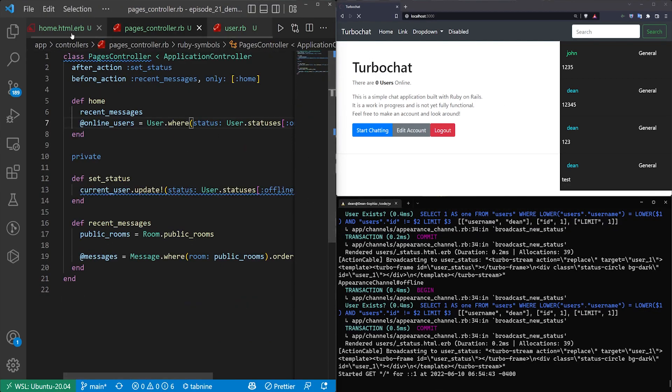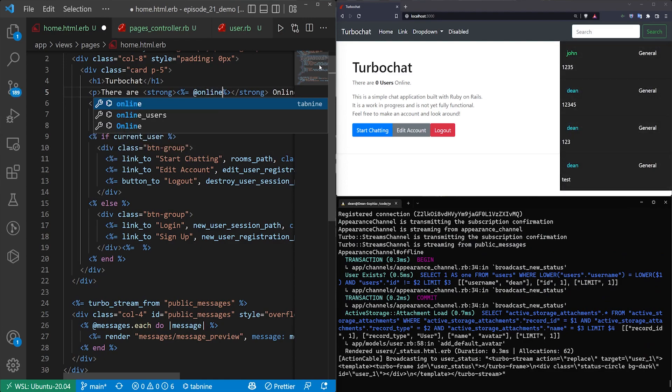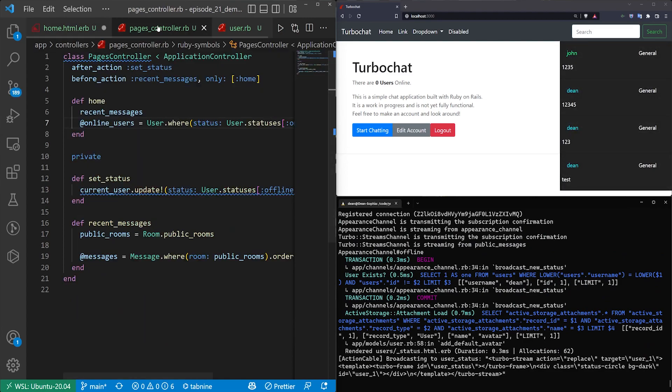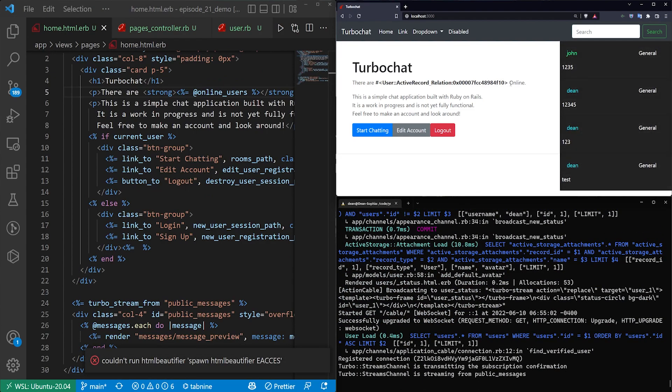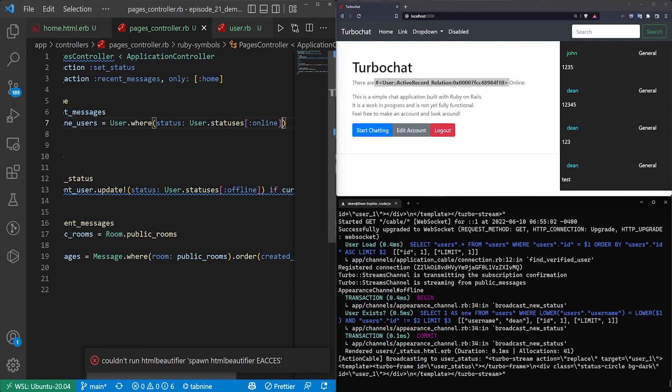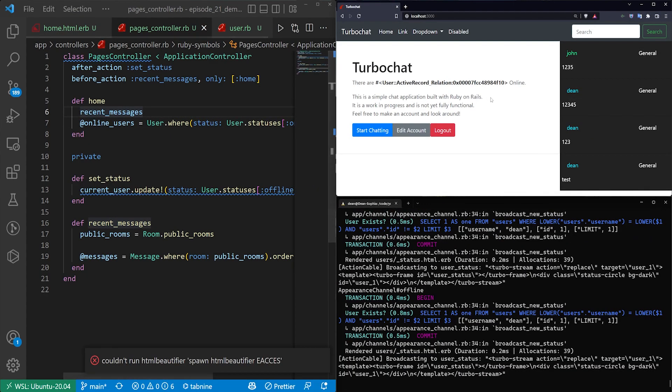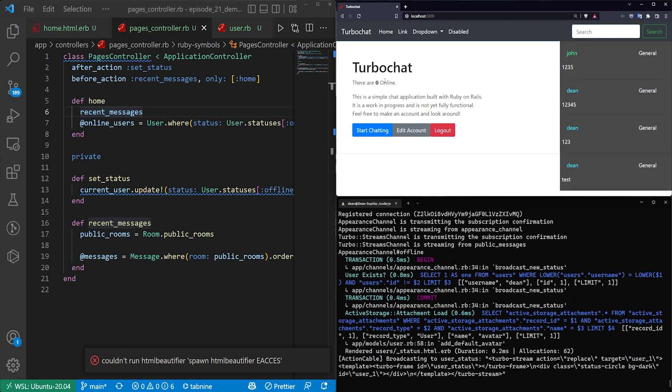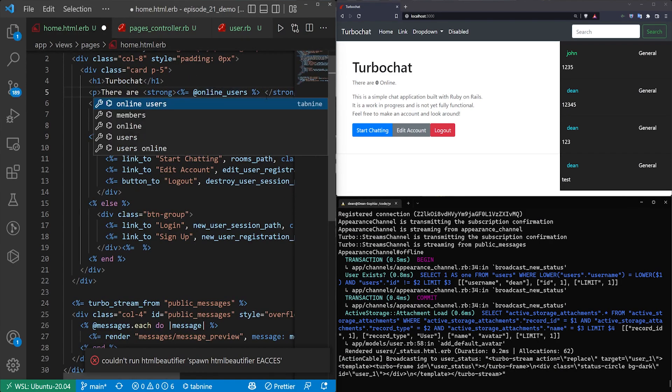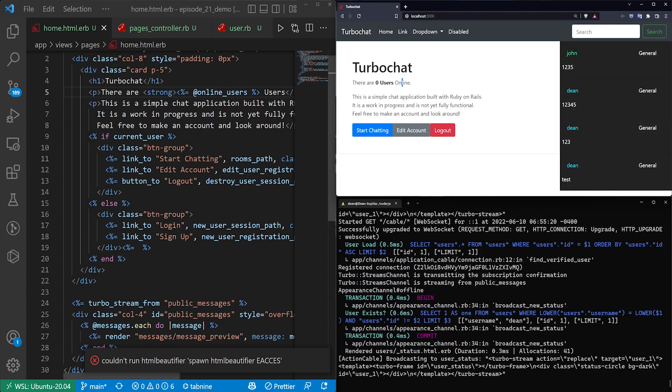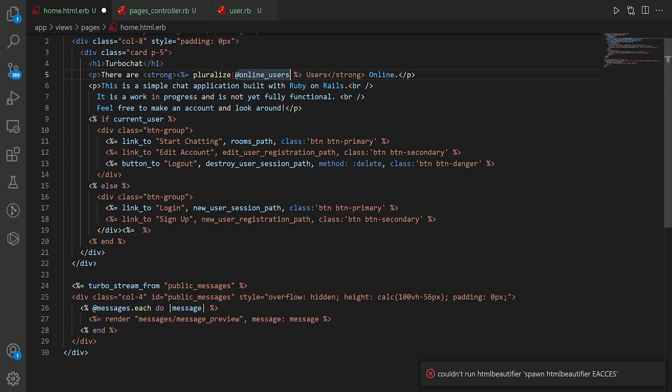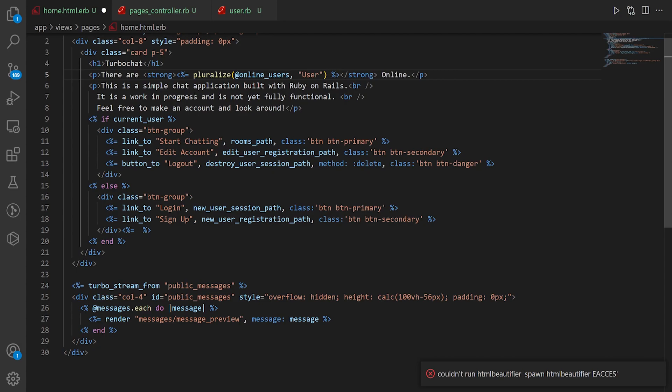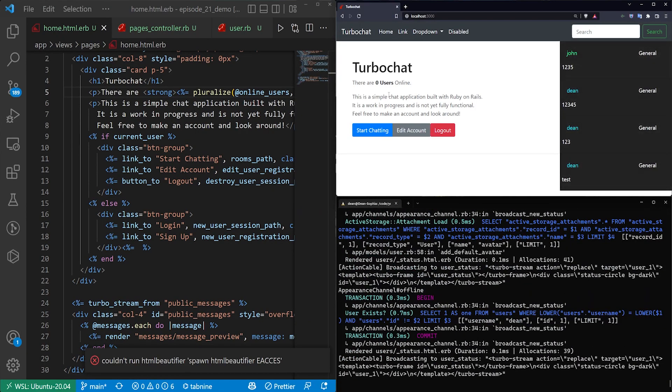What this allows us to do, if we come over to the homepage, is we can replace the zero users with the @online_users. Then we'll see we have this random string here. What we want to do in the controller is at the end of this, we want to call .count, which will just give us the number of online users. Now we can see there are zero online, so we have to come back to the homepage and say users. We want to do a little bit better, so we can pluralize this. We'll say pluralize the @online_user, and then we'll just put the singular user in there. Now it'll also say zero users online.